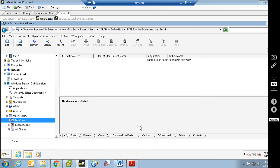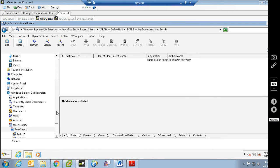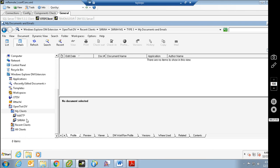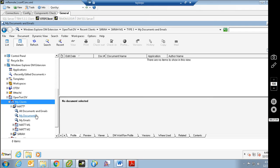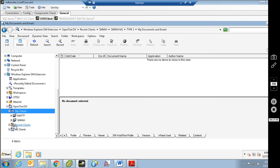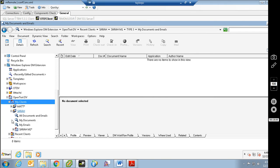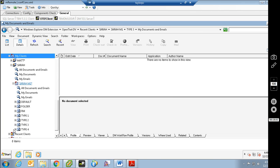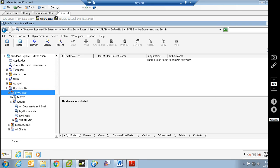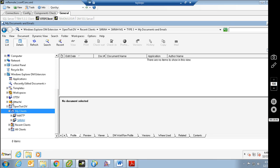Now that I'm subscribed to some things, if I go into My Clients, I'll now see Matt and Sarah. I can expand Matt and see my searches and the matters I have subscribed to. With Sarah, I will only see Matter2 because that's all I subscribe to. And I'll see all the different doc types down here so I can do my searches or look for them that way.